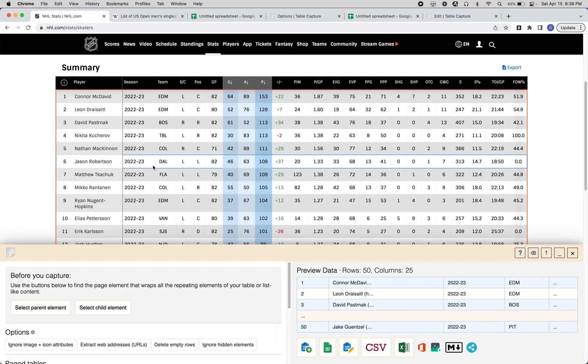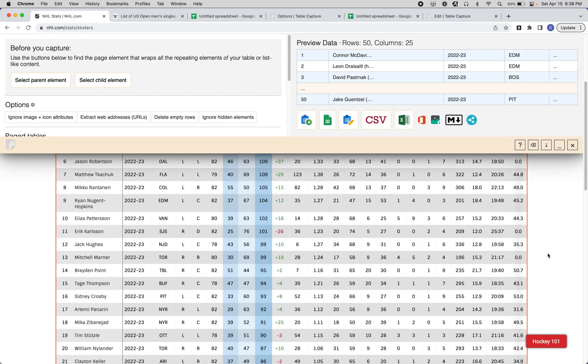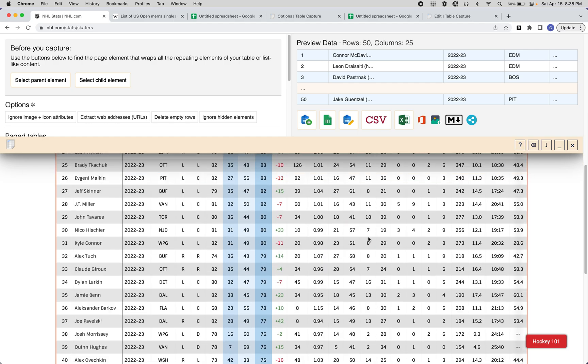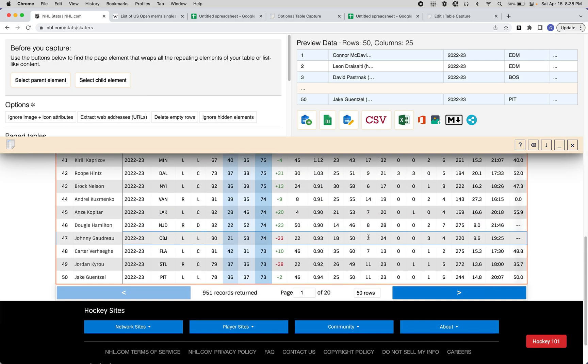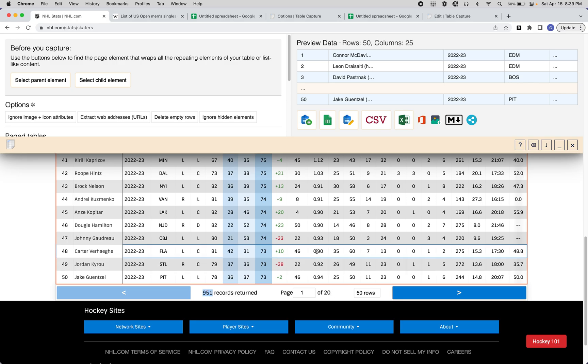What I do want to cover is that this table, in particular, is a multi-page dynamic table. Here you can see that there are 951 rows and there are 20 pages. It'd be kind of obnoxious if you had to export, copy it to Google Sheets, go to the next page, and do that again 20 times. That's kind of absurd.